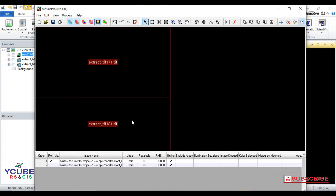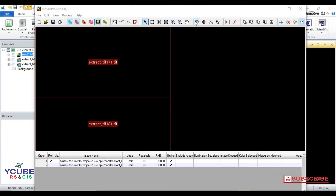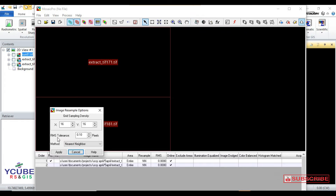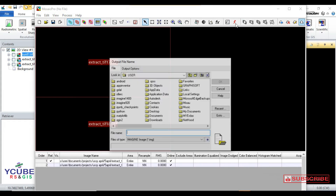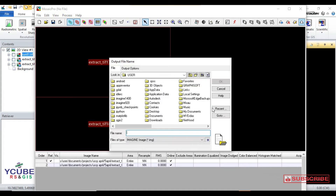So these are the two images I want to merge. I will click the Display Image Sample Options dialog box and the options will open. These are the options displayed — I will leave it at Nearest Neighbor under Method.